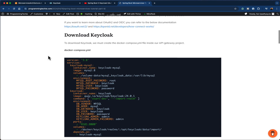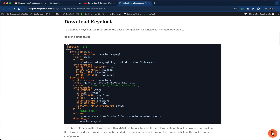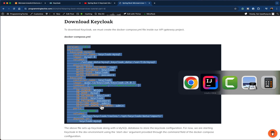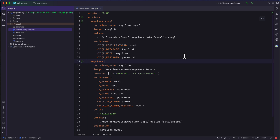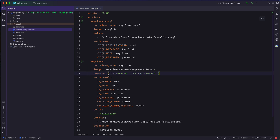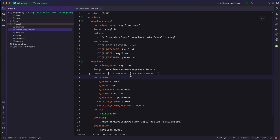Scroll down until you find the section 'Download Keycloak' and copy the whole Docker Compose file, then go back to IntelliJ and paste it inside the Docker Compose file we just created. Here we have the Keycloak container configuration: the container name is Keycloak and the image is for Keycloak version 24.0.1. The startup command used is 'start-dev' to start Keycloak in the dev environment, and we also have the import realm argument passed to the start command.